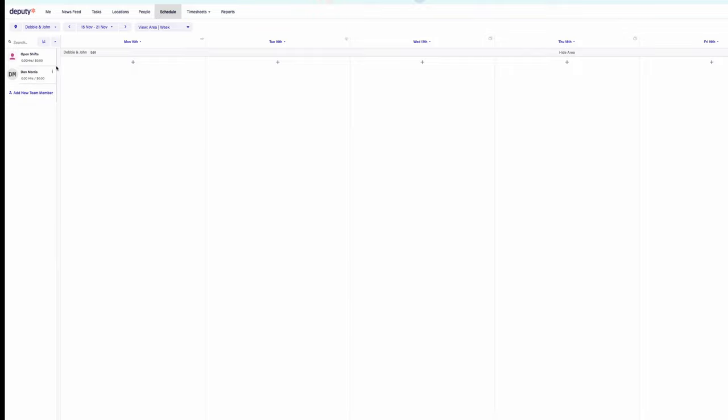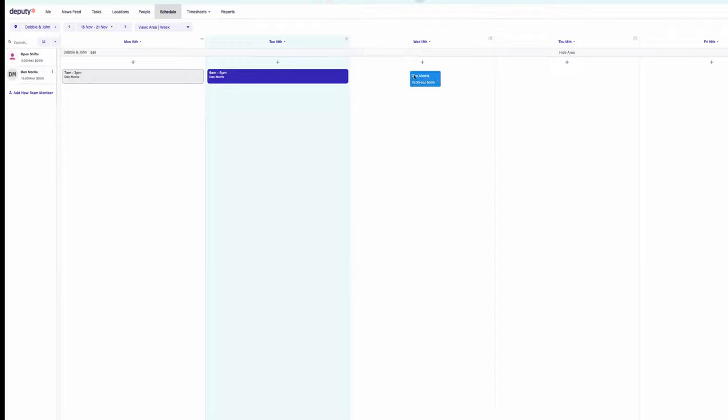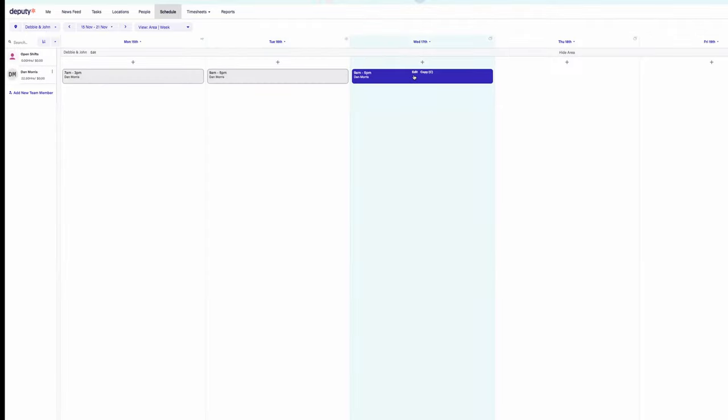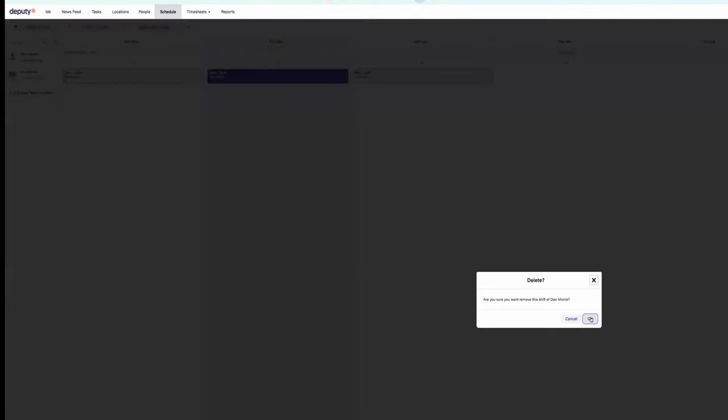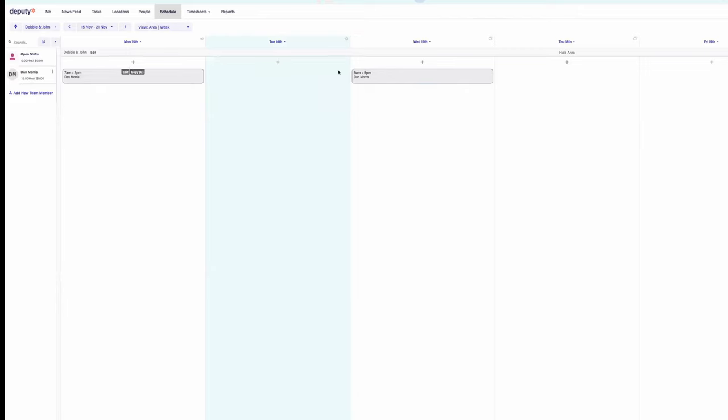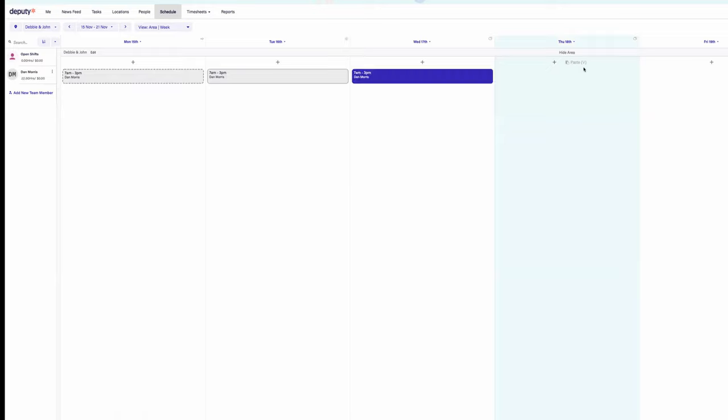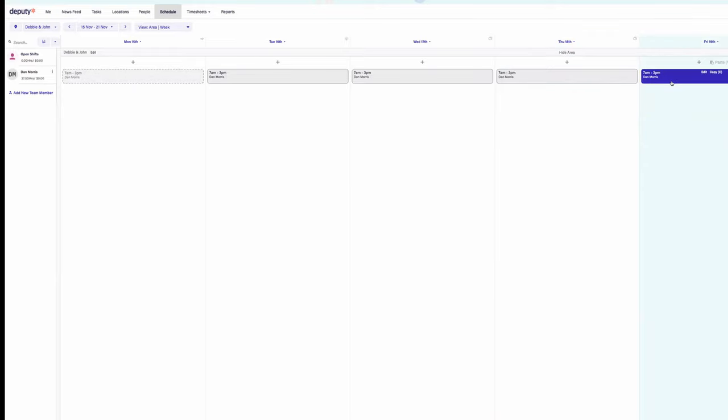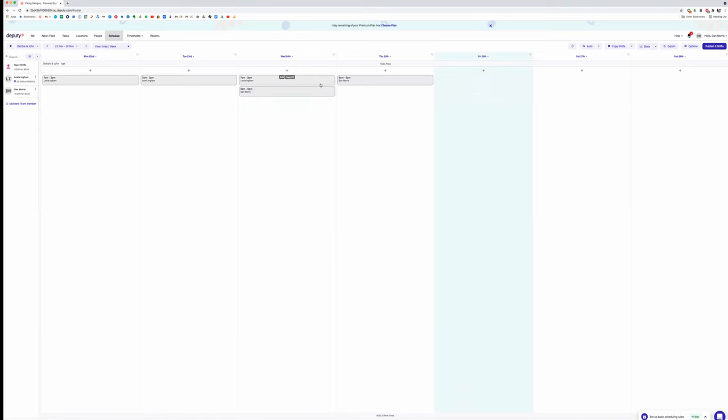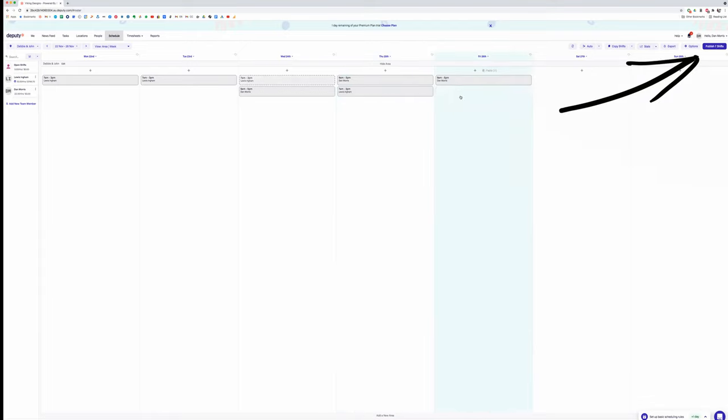So all you've got to do is click on my name, drag, and it will allocate me to each day. Now once you have me on the Monday, all you've got to do is press C and then click on the day and press V, and it basically just copies and pastes it. Same location, same hours and all of that. Now that's my week.